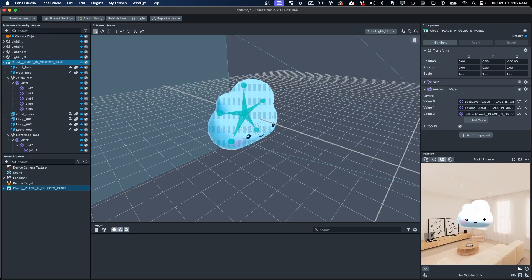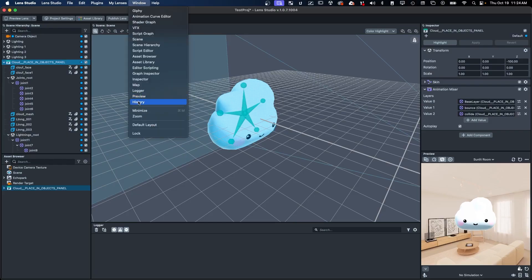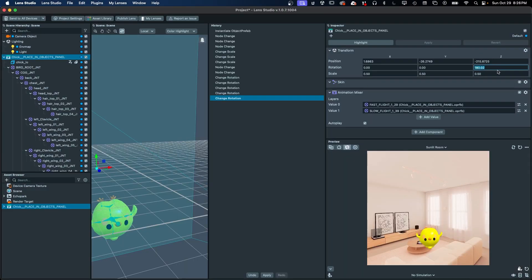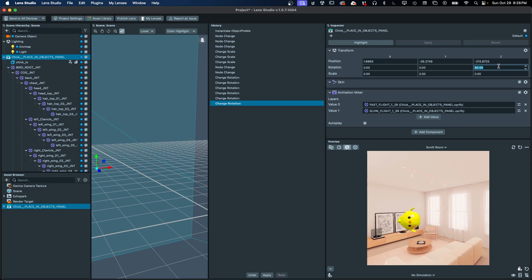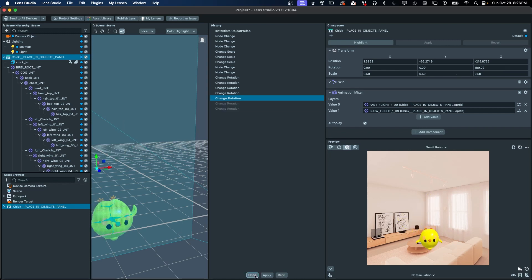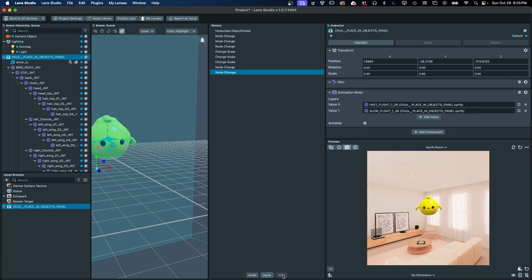We've also introduced the History panel, that for the first time allows you to keep track of changes, making it easier than ever to undo, redo, and apply changes.